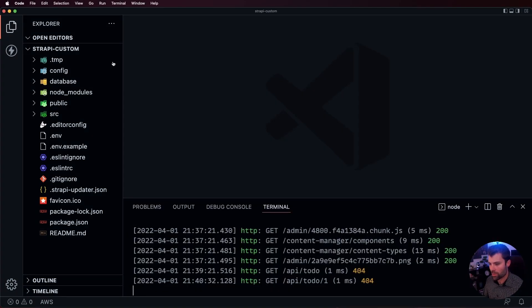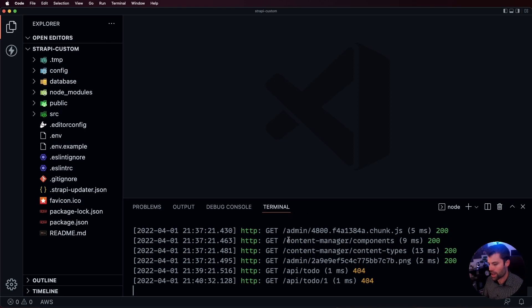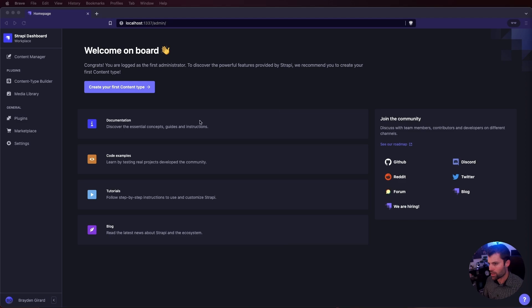I have a brand new Strapi project set up here. I just created it with npx create Strapi app, and I have the brand new account set up with no content in here yet.